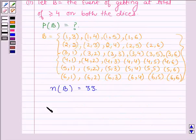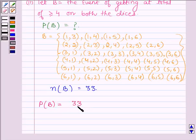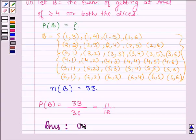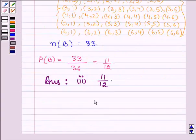So the probability of B equals the number of outcomes favorable to event B, which is 33, divided by the total number of possible outcomes, 36. On simplifying, this gives 11/12. Hence the answer to the second part is 11/12. This completes the session. Bye and take care.